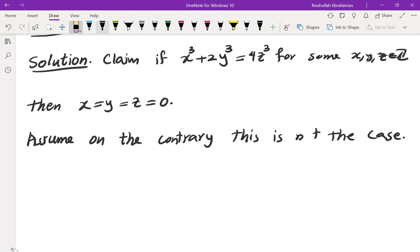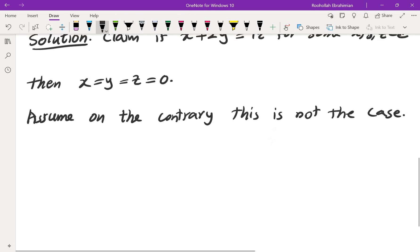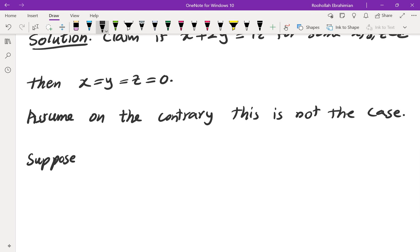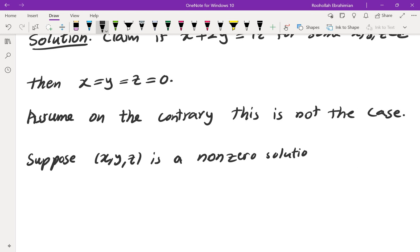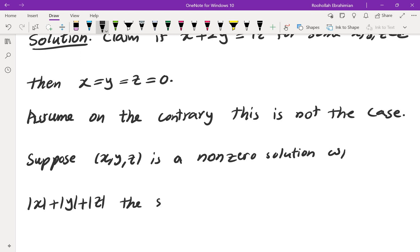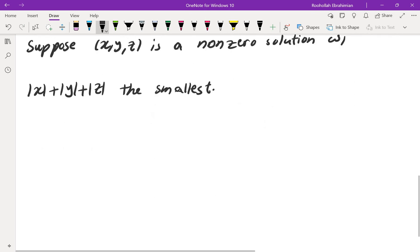Among all of the solutions, we are going to take a look at the smallest solution and then derive a contradiction. Since the solutions are integers, we take the absolute values and make sure that sum is smallest. Suppose (x, y, z) is a non-zero solution — meaning at least one of x, y, z is non-zero — with the absolute value of x plus the absolute value of y plus the absolute value of z being the smallest possible.